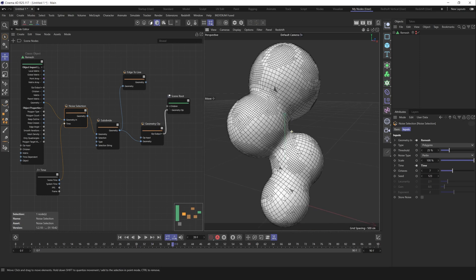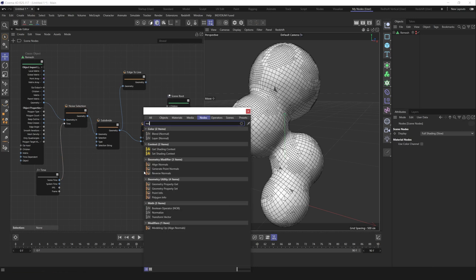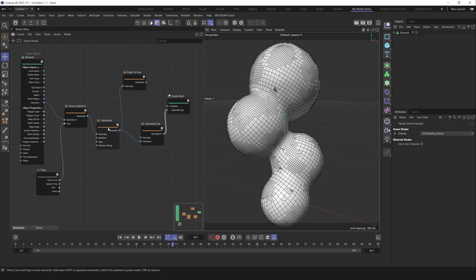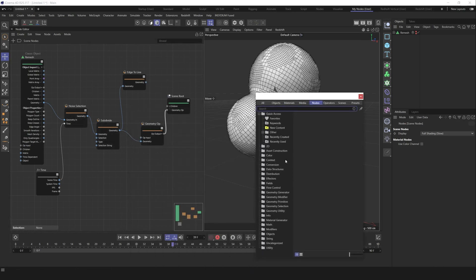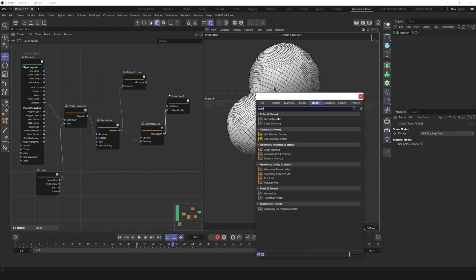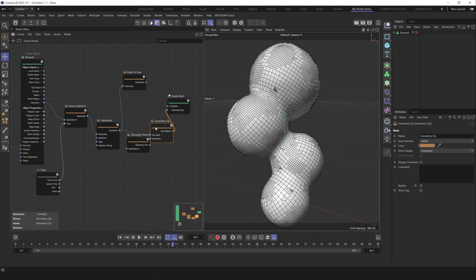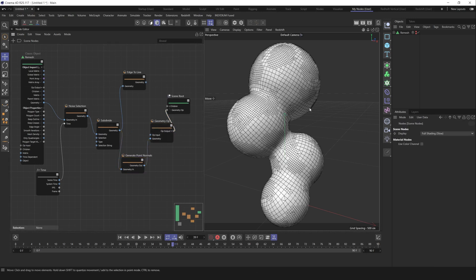That's because we should also generate point normals over our new geometry. Let's press C and find normals node. Generate point normals. We can place it I think after the subdivide node. Let's find again normals, generate point normals and place it here. Let's connect geometry here and connect generate point normals here. As you see, we fixed it.